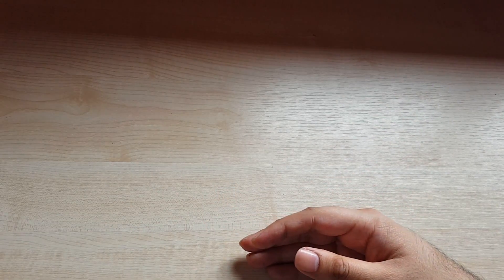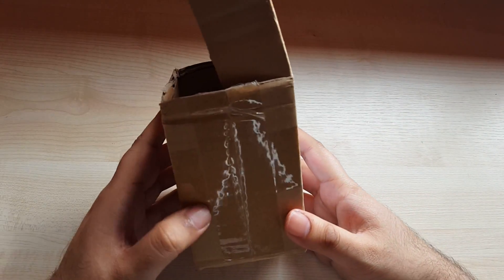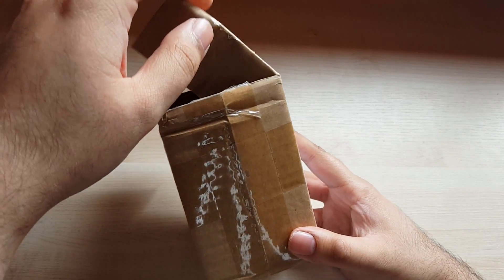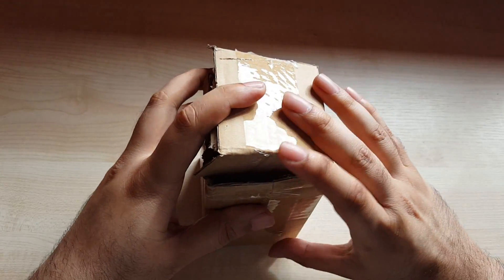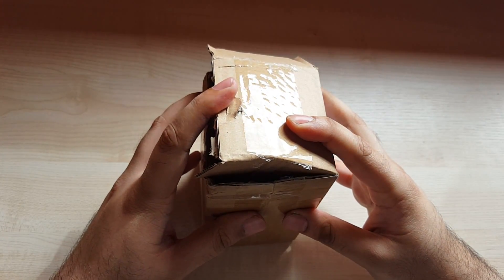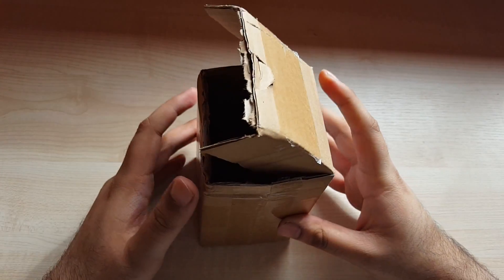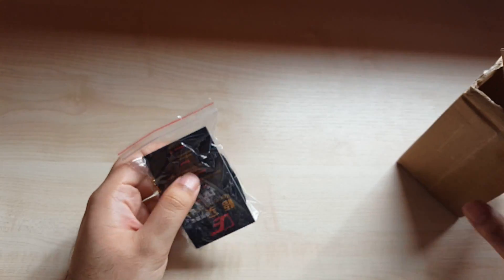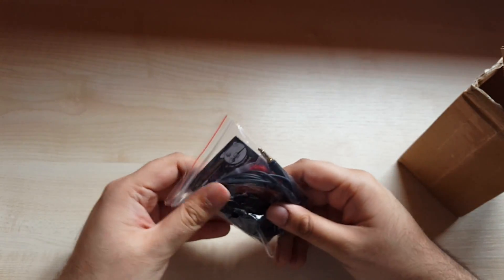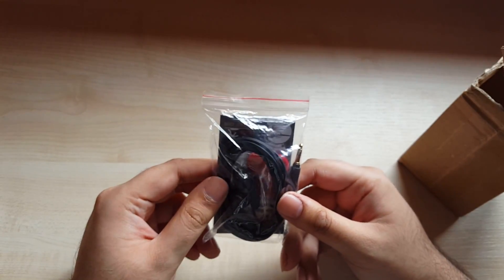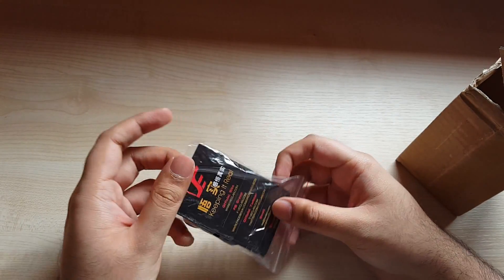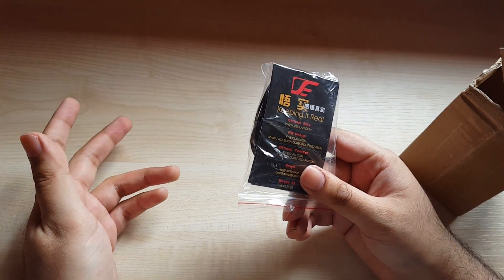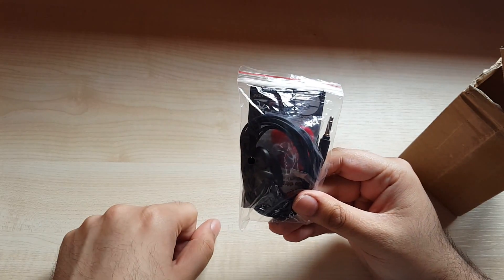But what if five dollars got you this box? This tiny box. But what comes in the box? Today I want to talk about the VE Monk. Now this is five dollars. These are earbuds.